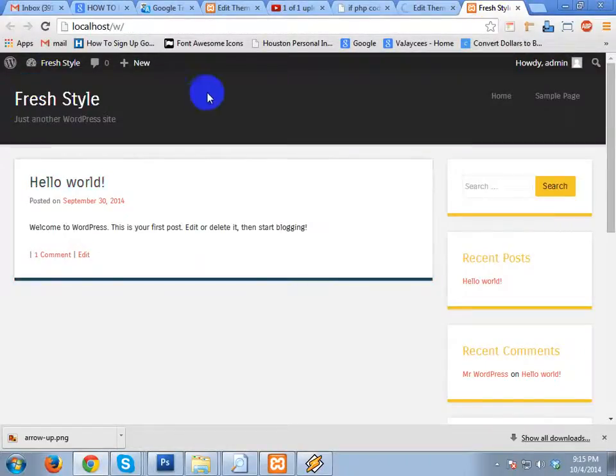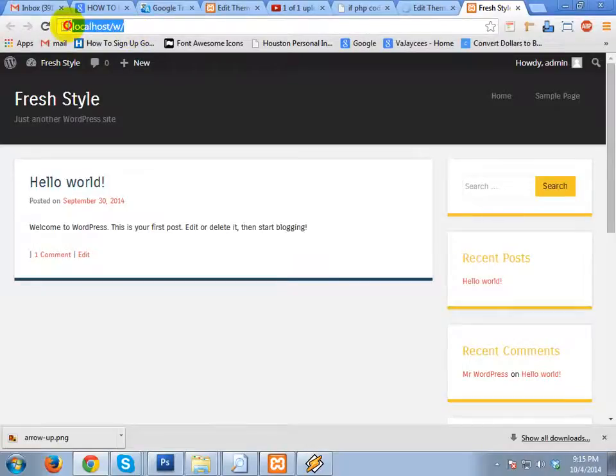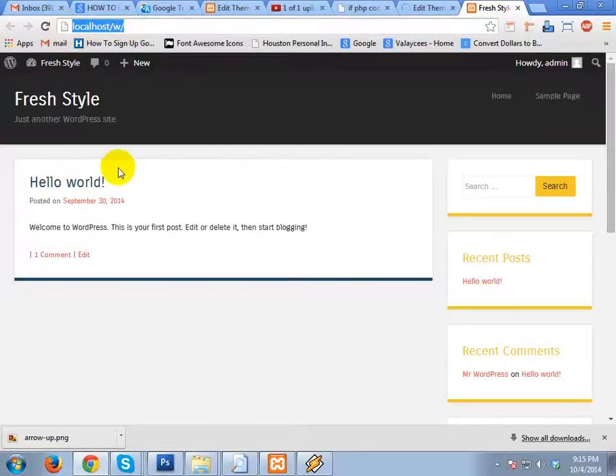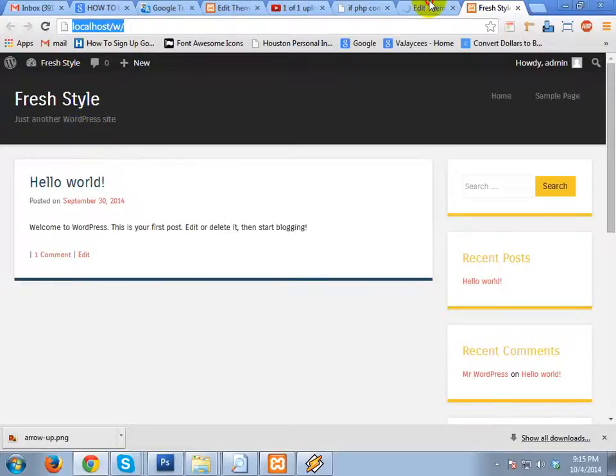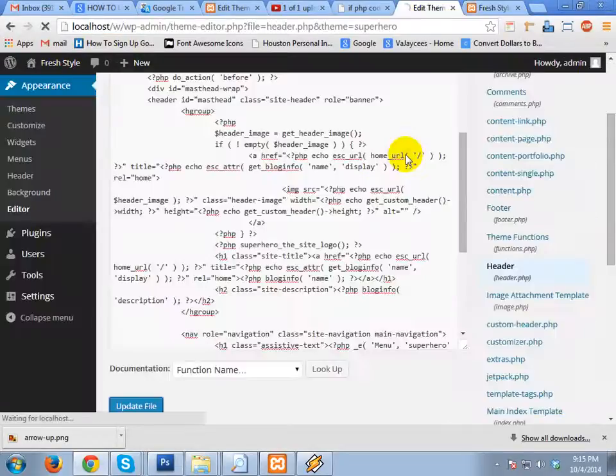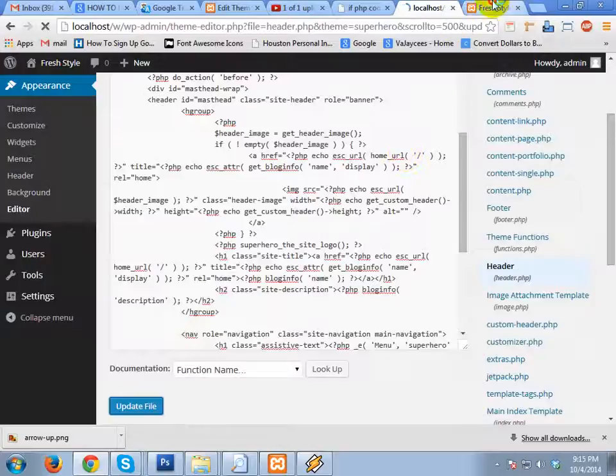And now our homepage - this is your homepage, localhost slash. So it will change. Still loading, probably take a few seconds. Yes.